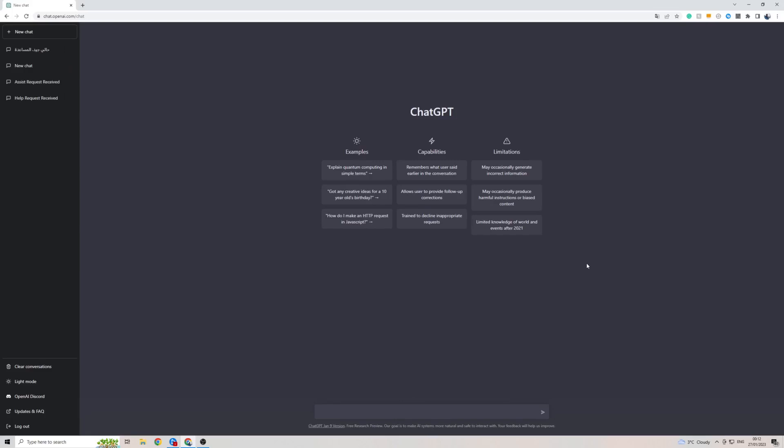In this short video I'm going to be showing you how to use ChatGPT in Japanese. Whether you want to change the language here to Japanese or whether you want ChatGPT to come back to you in the Japanese language, I'm going to show you how to do that.